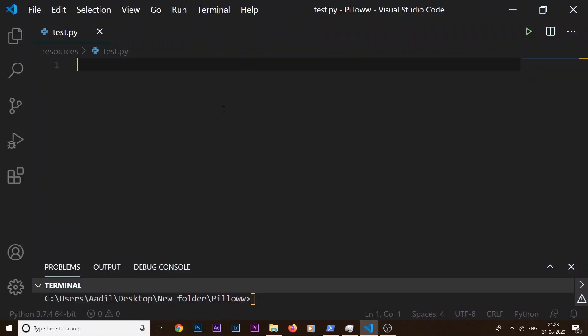What's up guys, welcome to this Python tutorial. In today's video, I'm going to be showing you how we can create a screen recorder in Python. This is going to be a fun video, so without wasting any more time, let's get right into this video.